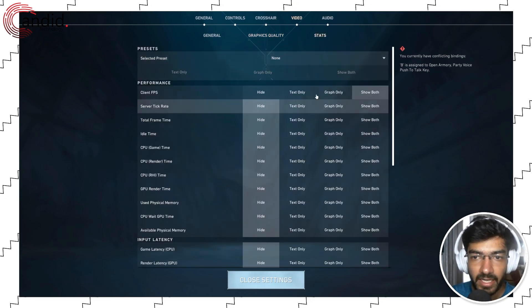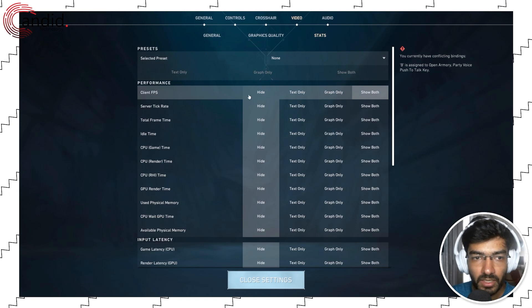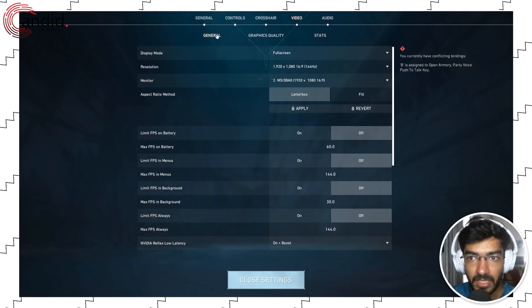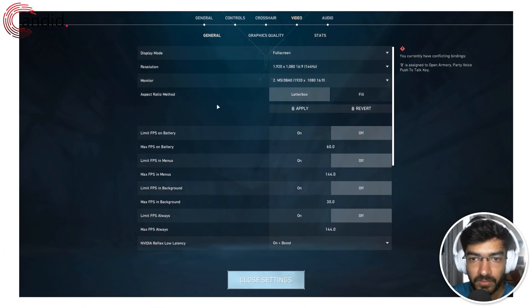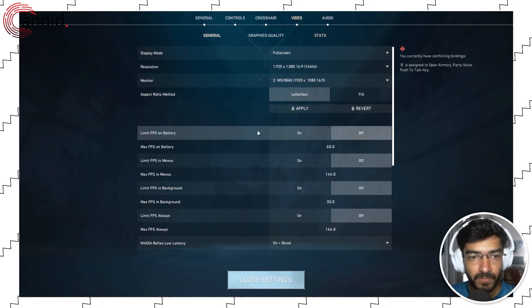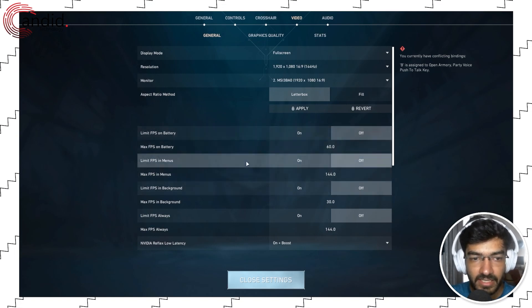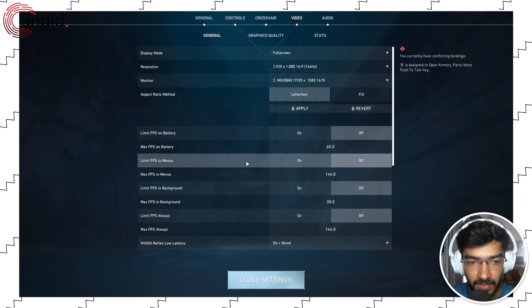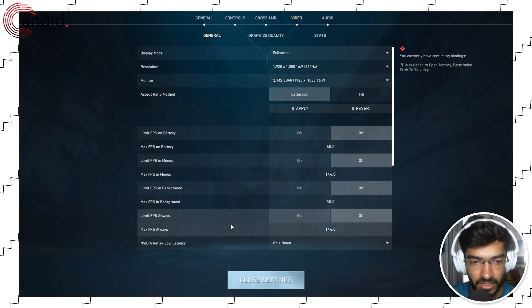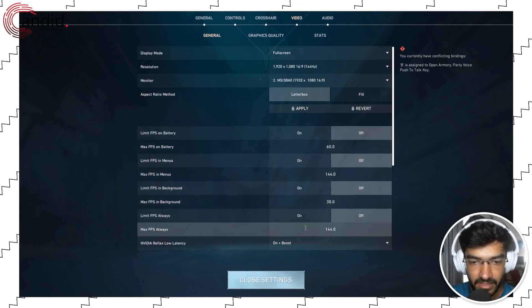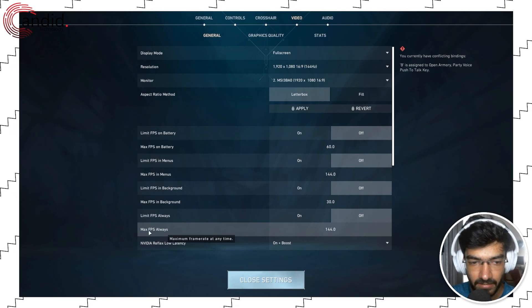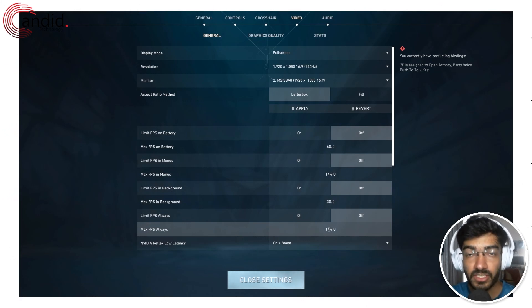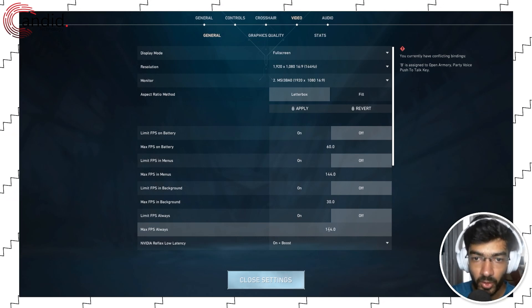It's a good idea to show client FPS so that you can keep an eye on what your frame rate is. And then here are some settings that limit your FPS. As you can see, I have set the max FPS always to 144, which is the refresh rate of my monitor.